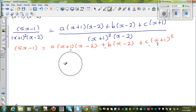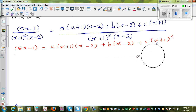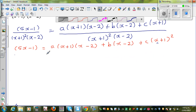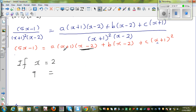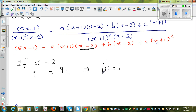To find C, let x = 2, to make the (x−2) terms zero. Substituting x = 2: 5(2)−1 = 9. The A and B terms become 0, and C(2+1)² = 9C. So 9C = 9, which gives c = 1. Just like that.